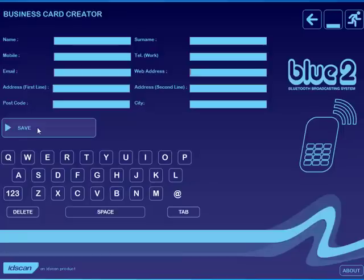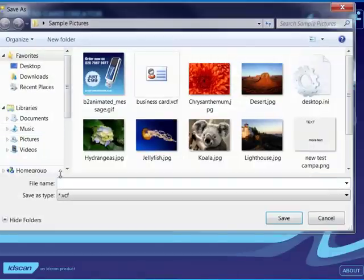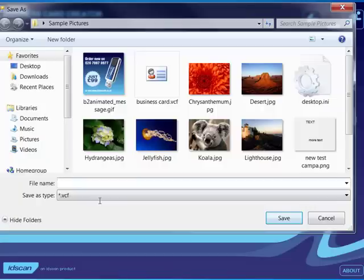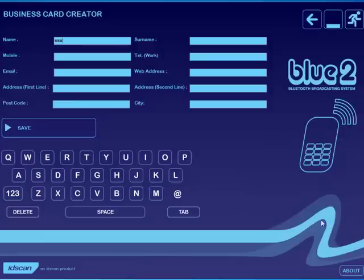are instantly saved into the recipient's phone. So this file is saved as a VCF file and that's the basic file ending that most mobile phones will accept.